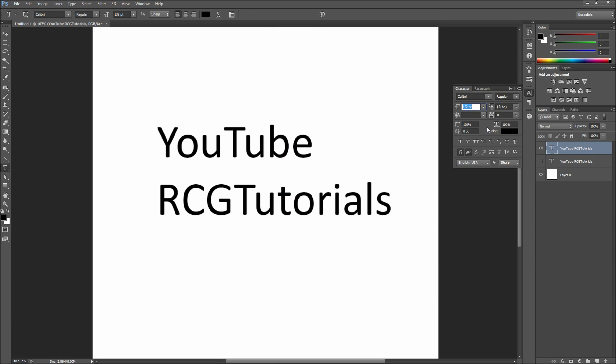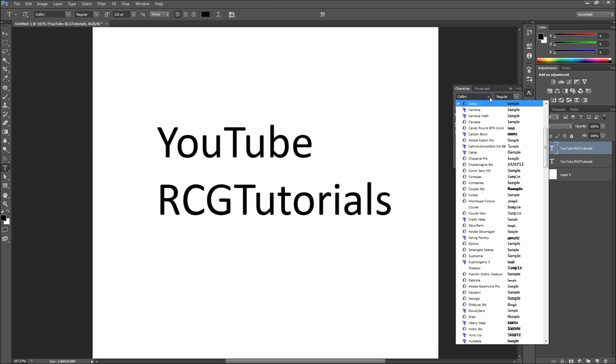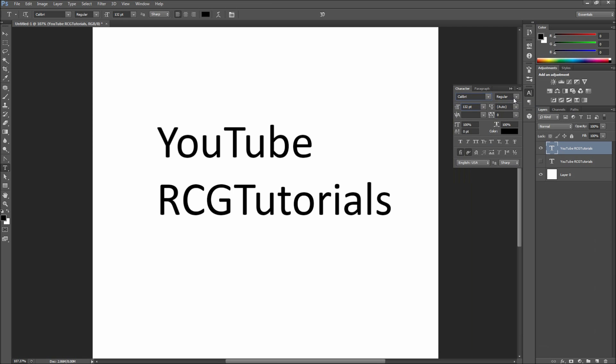Once you have this open, you will see a lot of different options. You will likely already be familiar with changing the typeface, weight, and style.